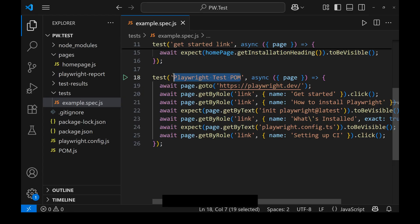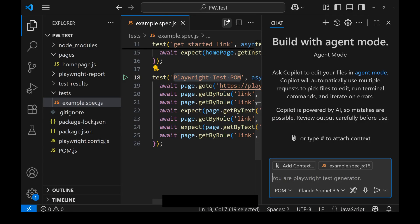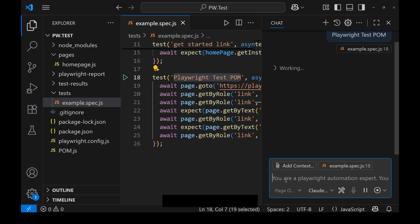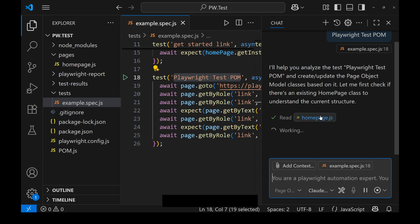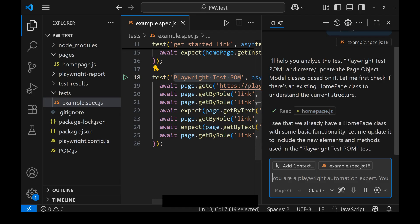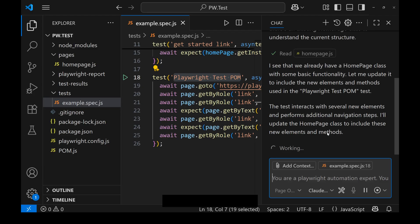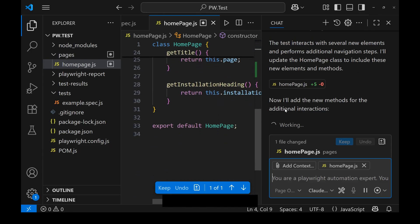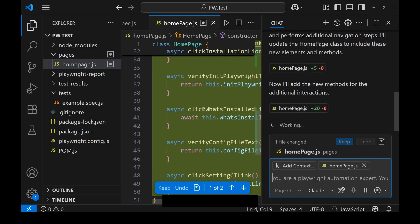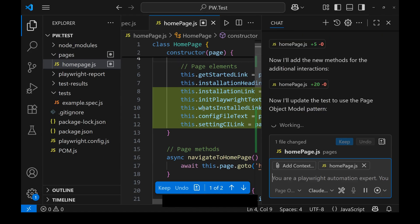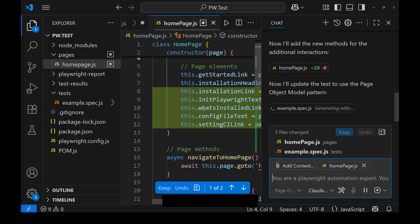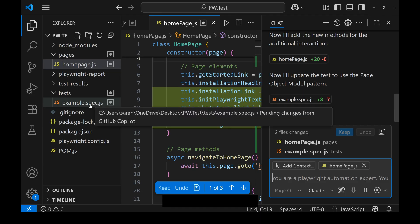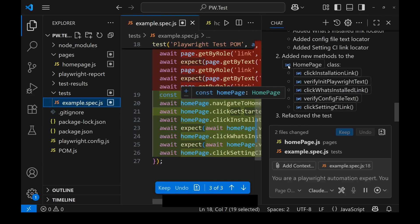This is what I'm going to let AI do. Open the chat, select the custom chat mode 'page object model,' then just give the Playwright test name and click enter. Watch the magic — Copilot is working on it. It is analyzing the file, looking at the existing page file, looking at the elements and methods. Some things are new, so it created the page elements. As you can see, it will create the page methods also. Now it is done — it has created the page elements and page methods. Now it has to update the test too, so it finds the test and updates the test file as well.